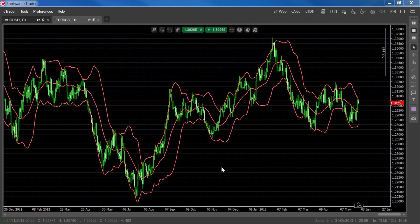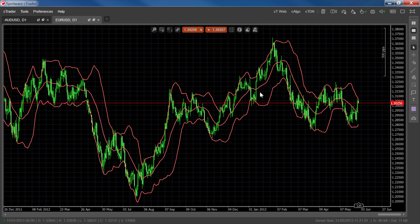Bollinger Bands are used in a number of ways to determine price signals and forecast of price movement. In ranging markets, Bollinger Bands are used as an overbought, oversold indicator, triggering buy signals when price touches the lower band and sell signals when price touches the upper band. In trending markets, buy and sell signals occur when the price moves across the moving average in the direction of the trend.